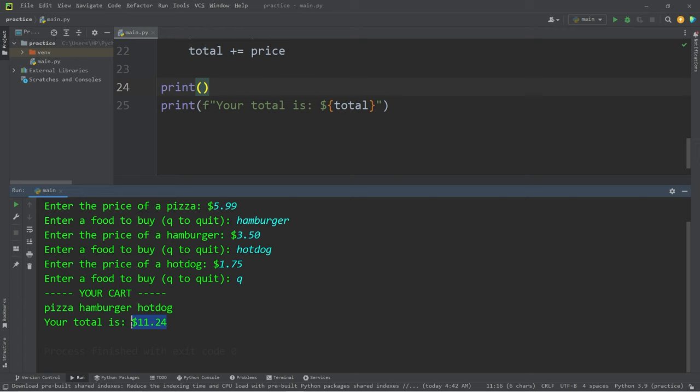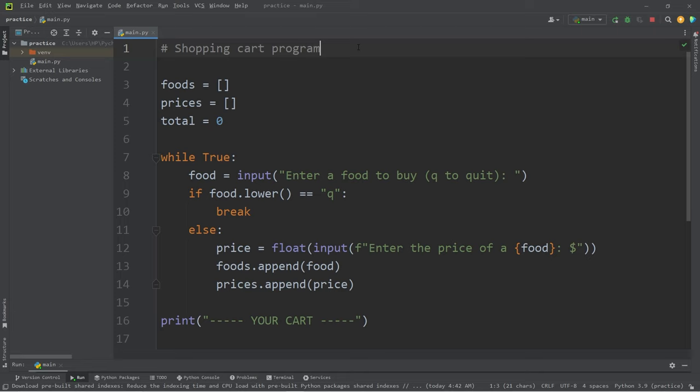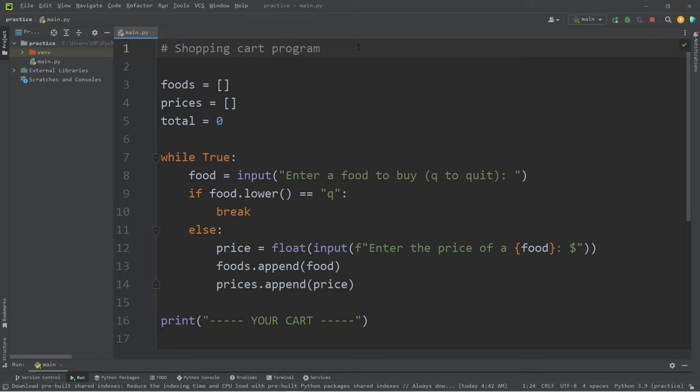All right, everybody. Well, that is a shopping cart program. I thought this would be a fun exercise to follow the previous lesson on lists, sets, and tuples. That is a shopping cart program in Python. Thank you.